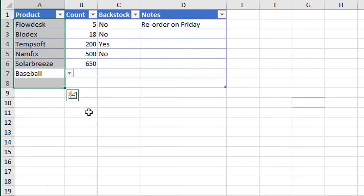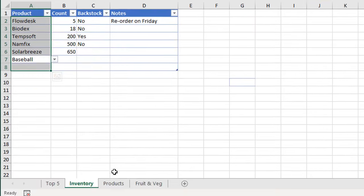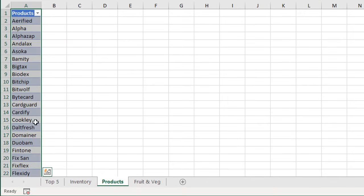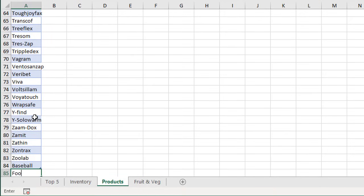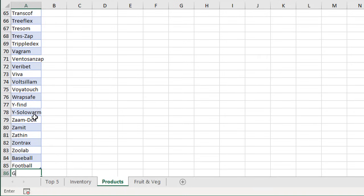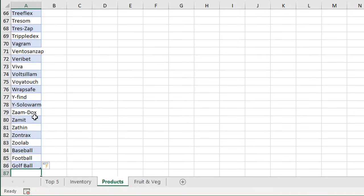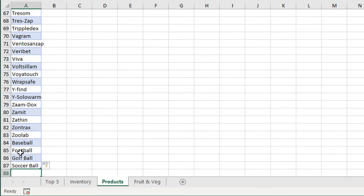Again, that means we can go add items to our products list. We'll just go down to the bottom here. Maybe we want to put some new items at the bottom. We'll say Football, Golf Ball, and let's do Soccer Ball. Something like that—have a few new items added.